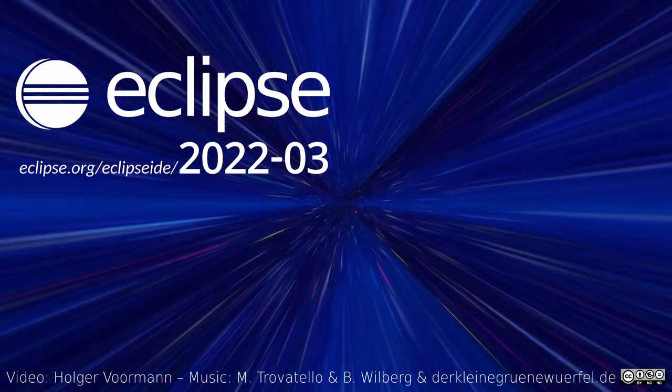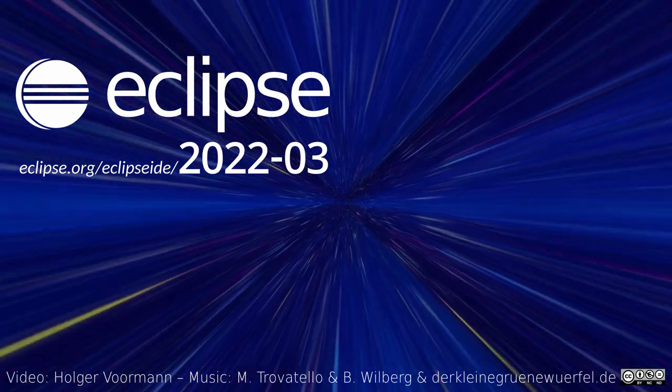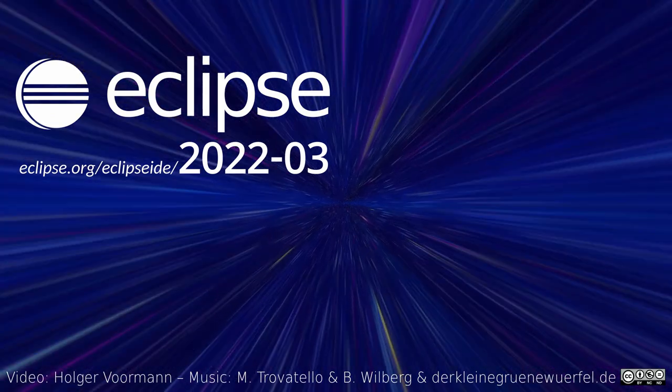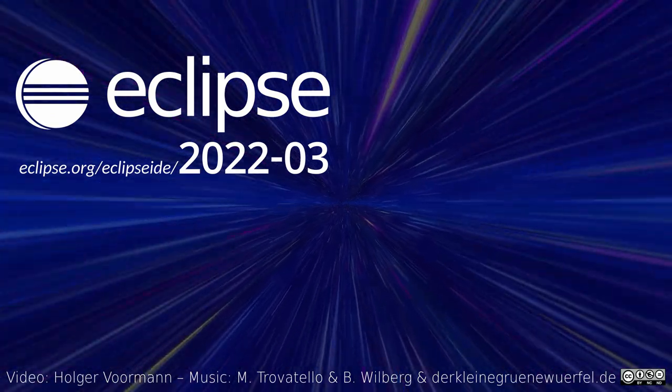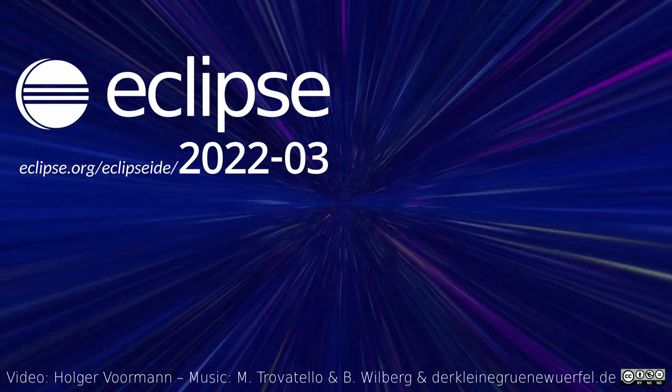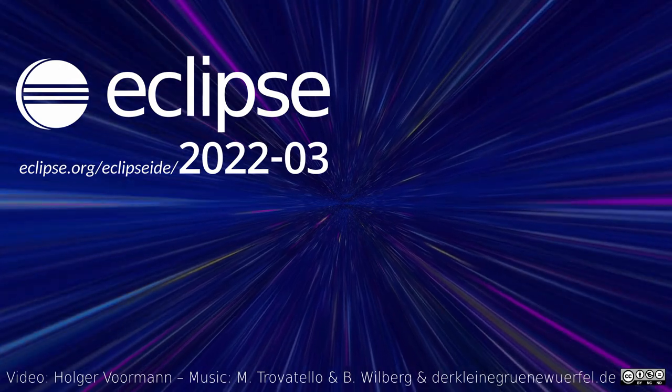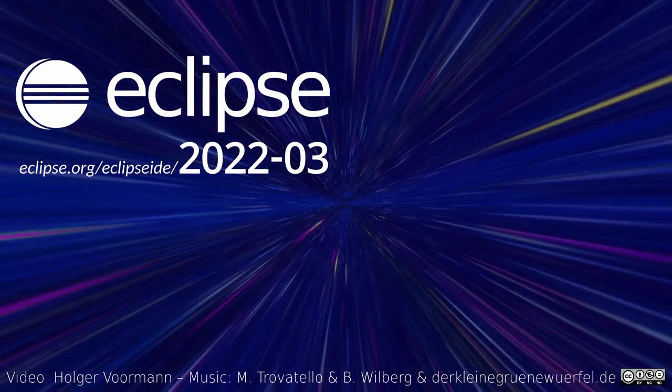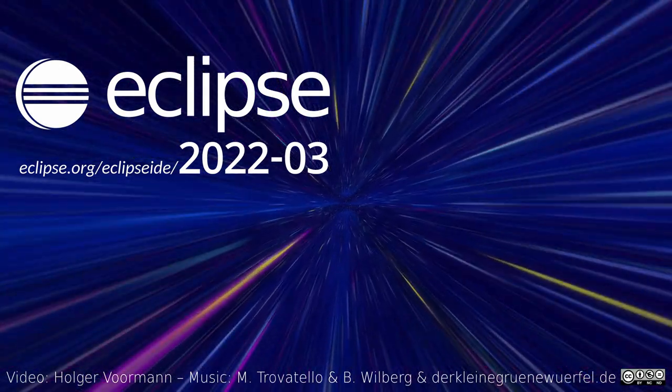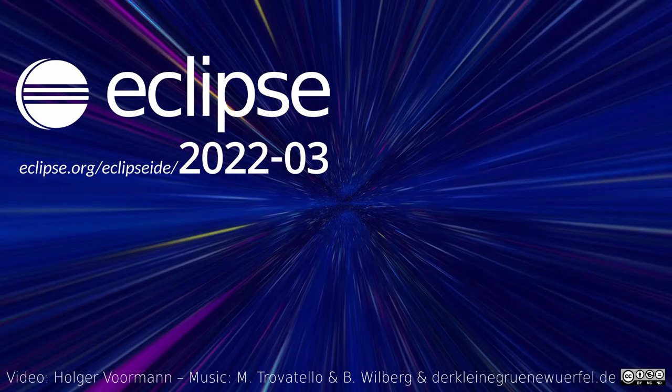All Eclipse Java IDE packages are offered for Windows, Linux, and macOS, and are shipped with Java, Maven, and Git built-in, ready to code. Thanks for watching, and happy coding!